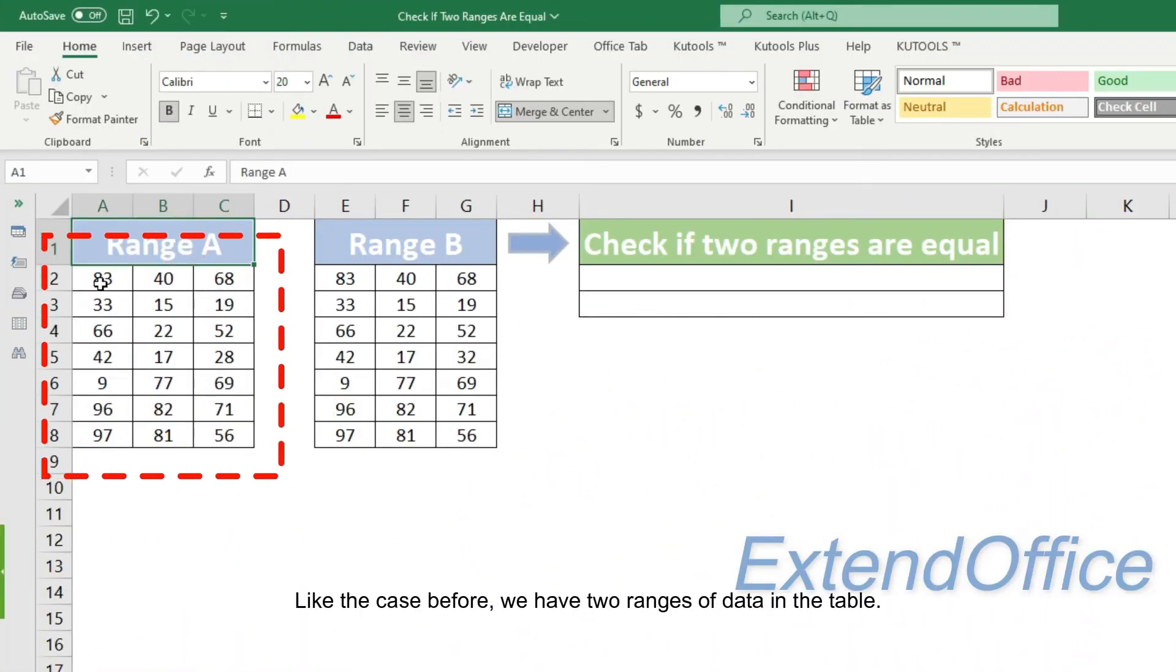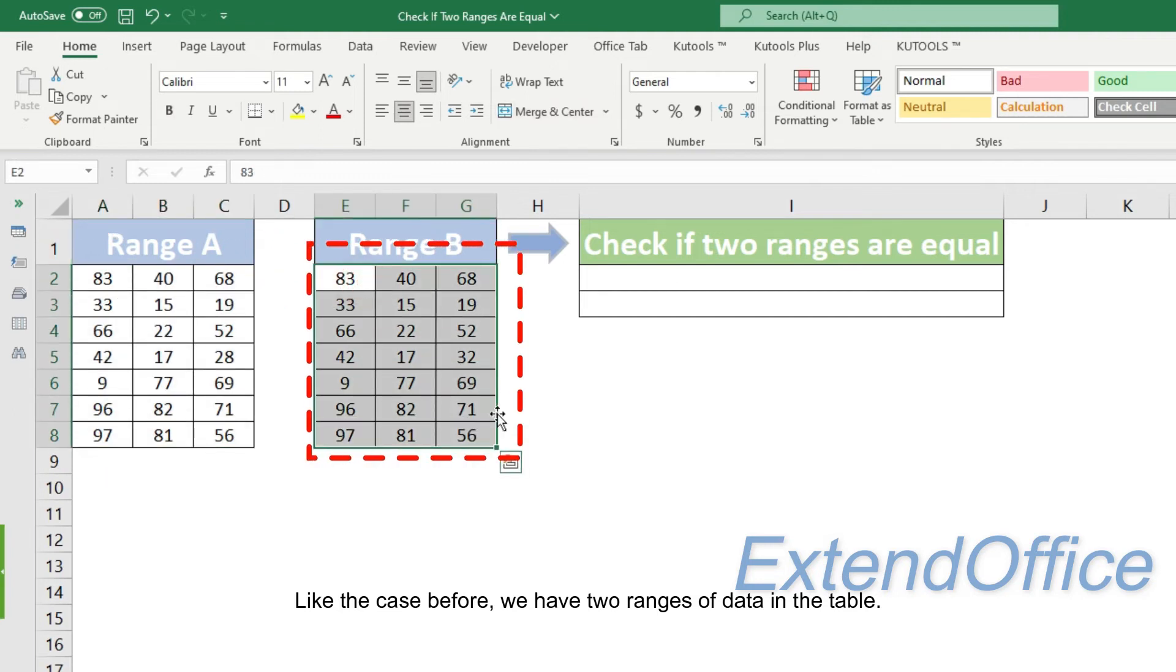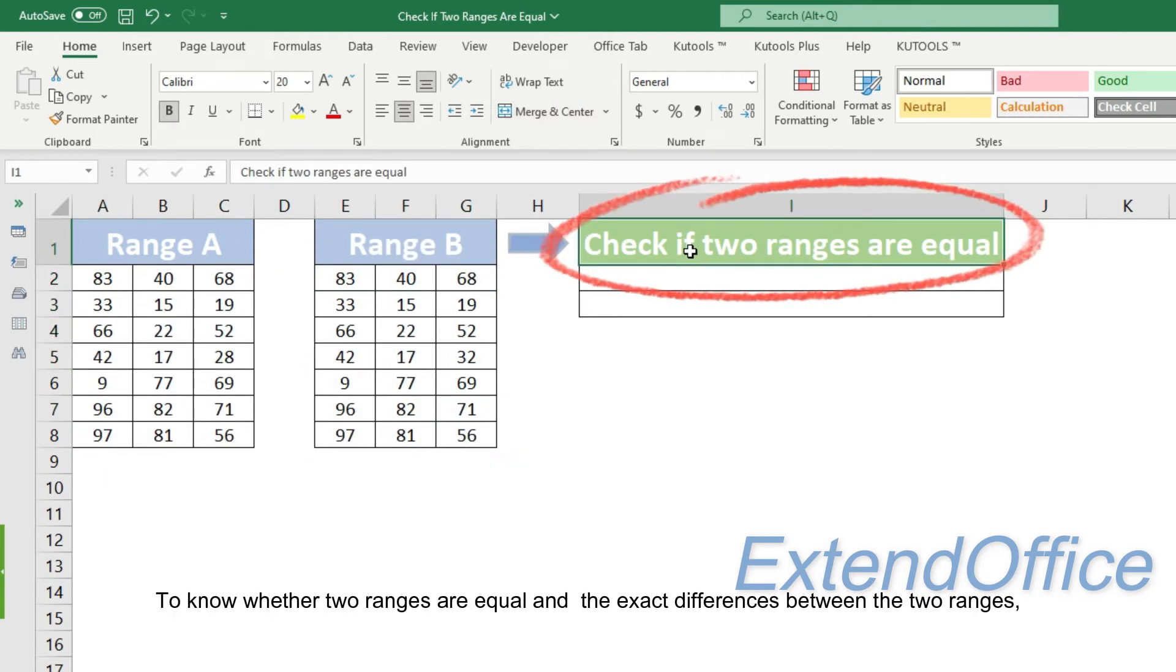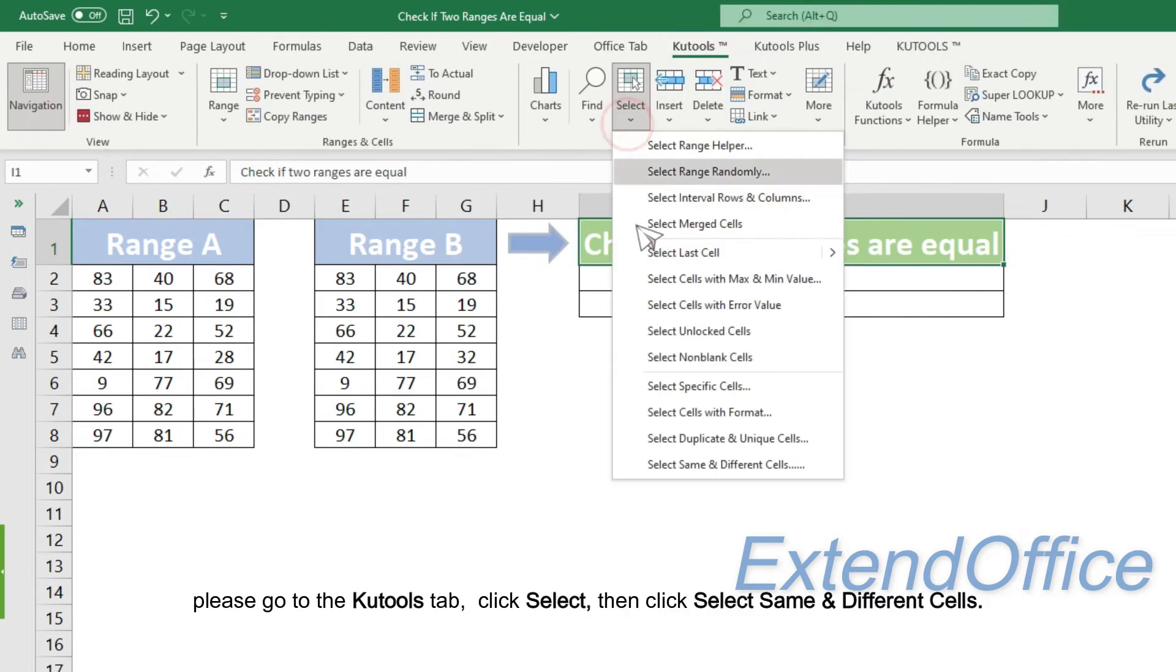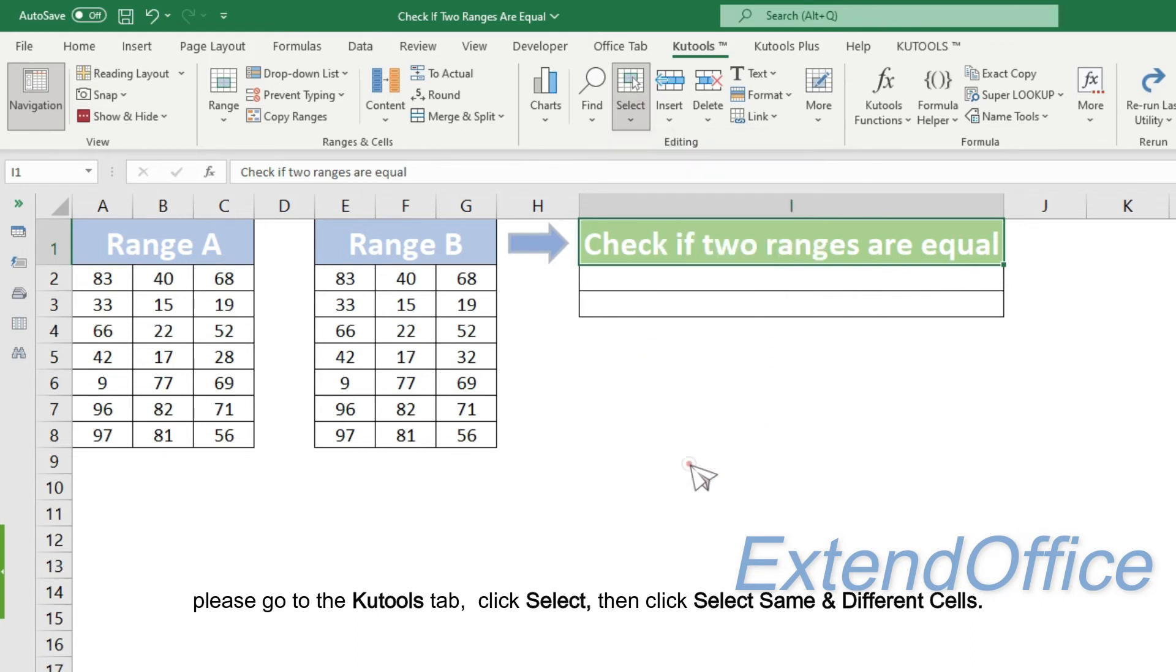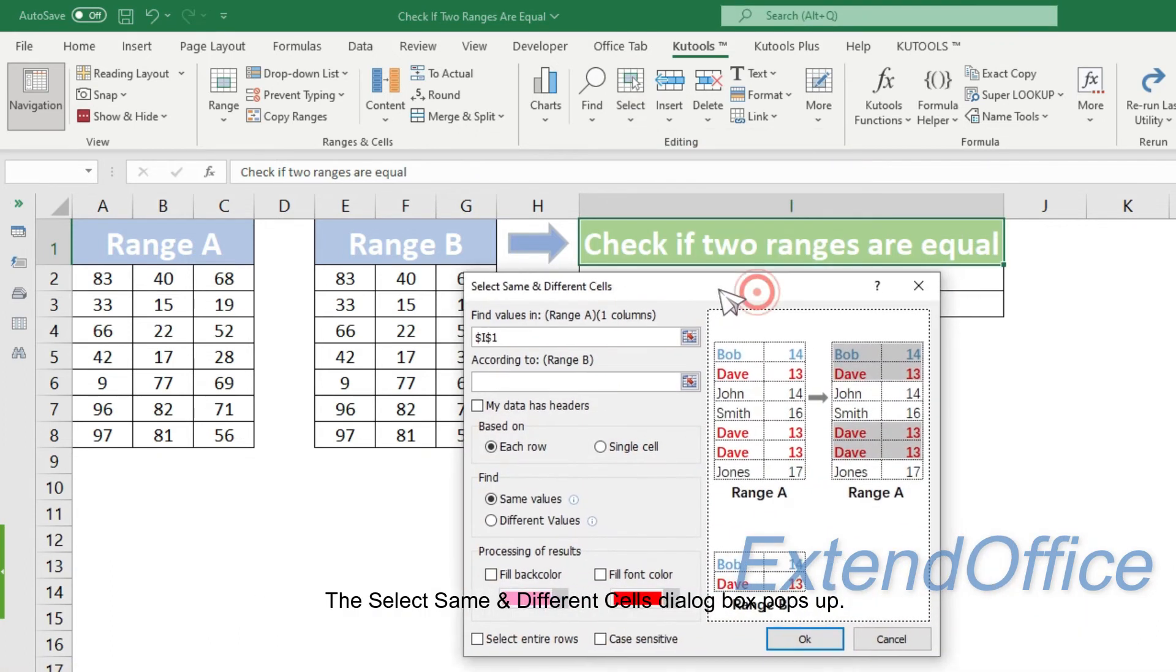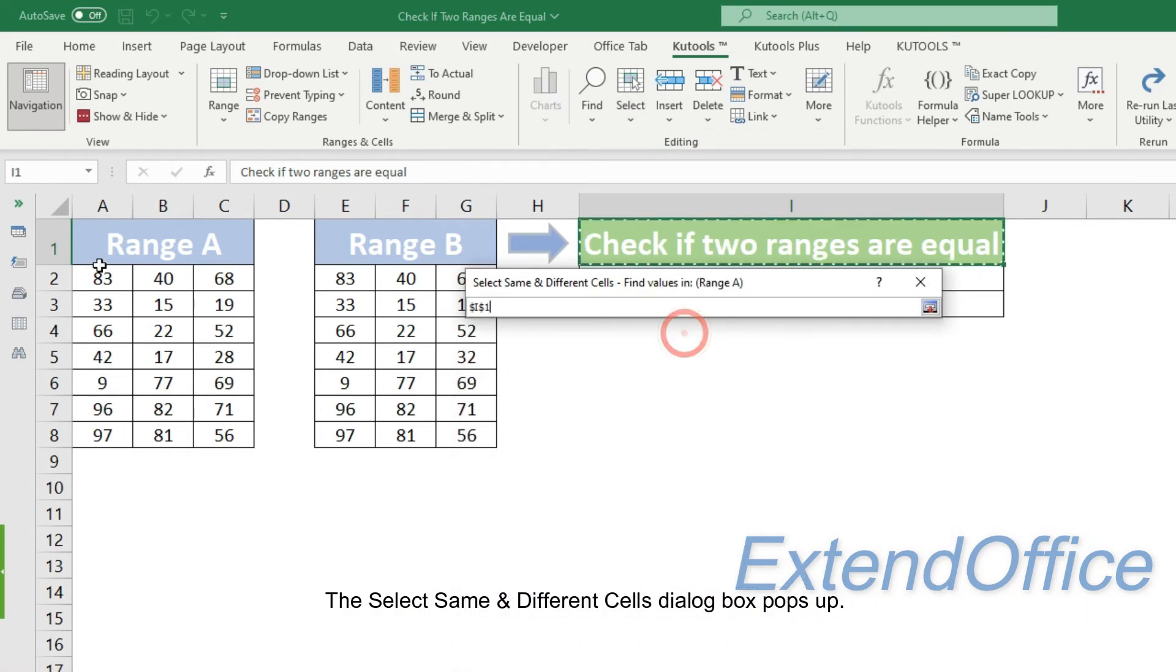Like the case before, we have two ranges of data in the table. To know whether two ranges are equal and the exact differences between the two ranges, please go to the Kutools tab, click select, then click select same different cells. The select same different cells dialog box pops up.